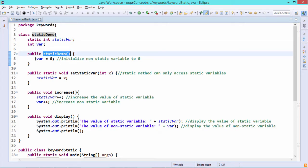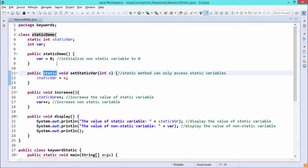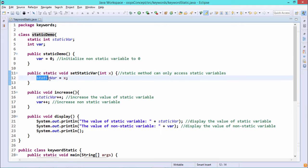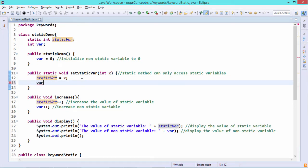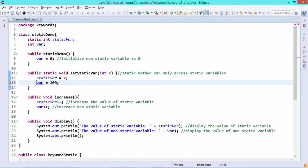The constructor initializes the non-static variable var to zero. Next, we have defined a static method: public static void setStaticVar(int x), where x is assigned to staticVar. Always remember that static methods can access only static variables. If you try to write var = 100 inside a static method, an error appears: 'cannot make a static reference to the non-static field var.'